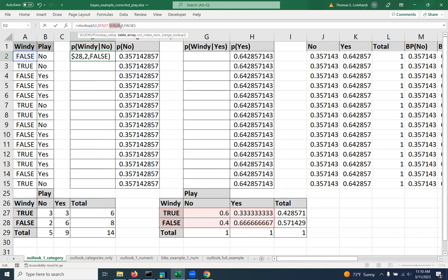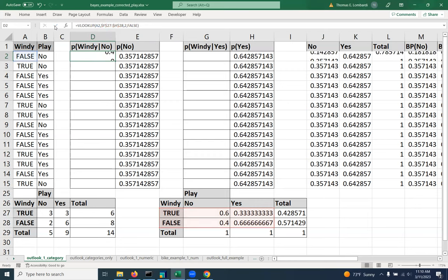And we can leave the lookup value relative so that it will automatically adjust as we go down the line. So let's take a look and make sure that it's returning the right thing. And it looks like it's returning the right thing.